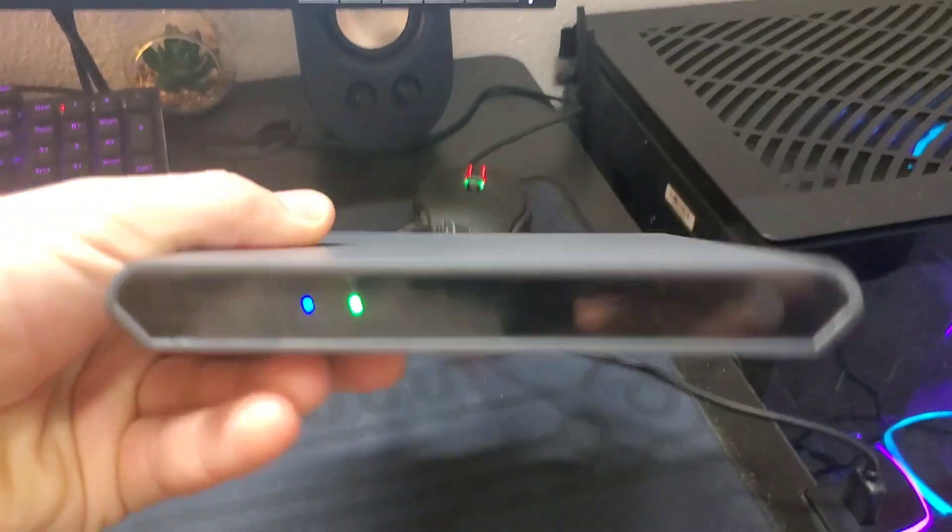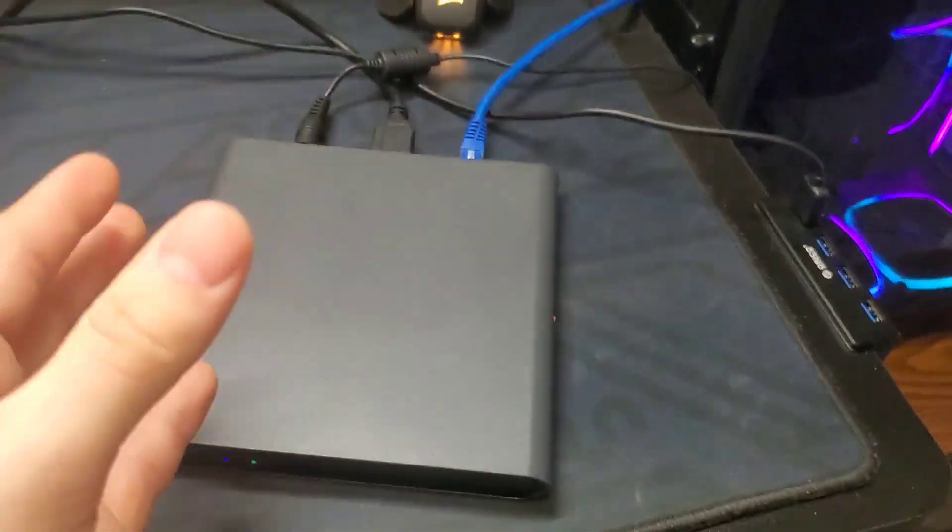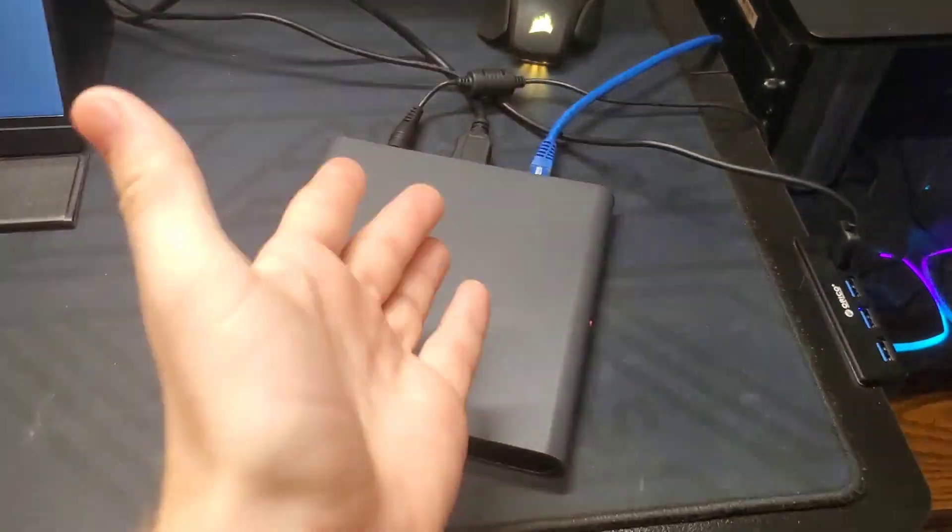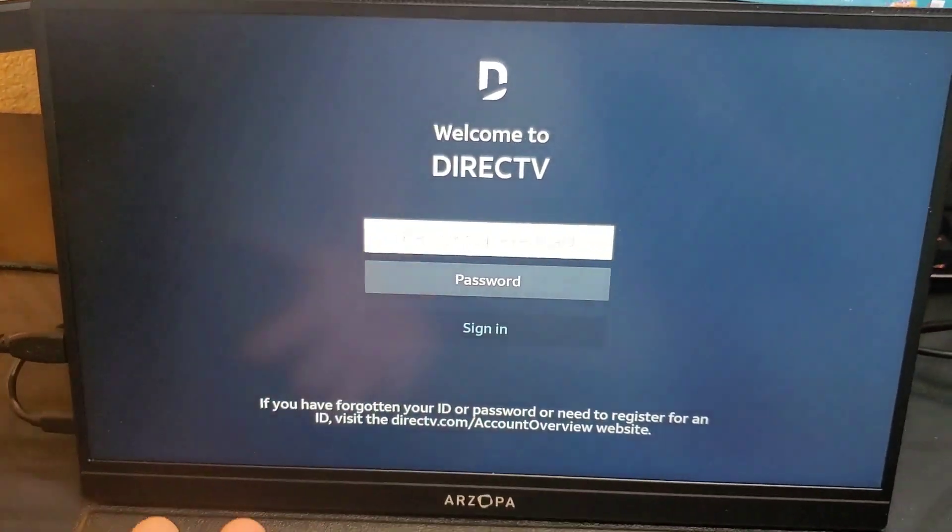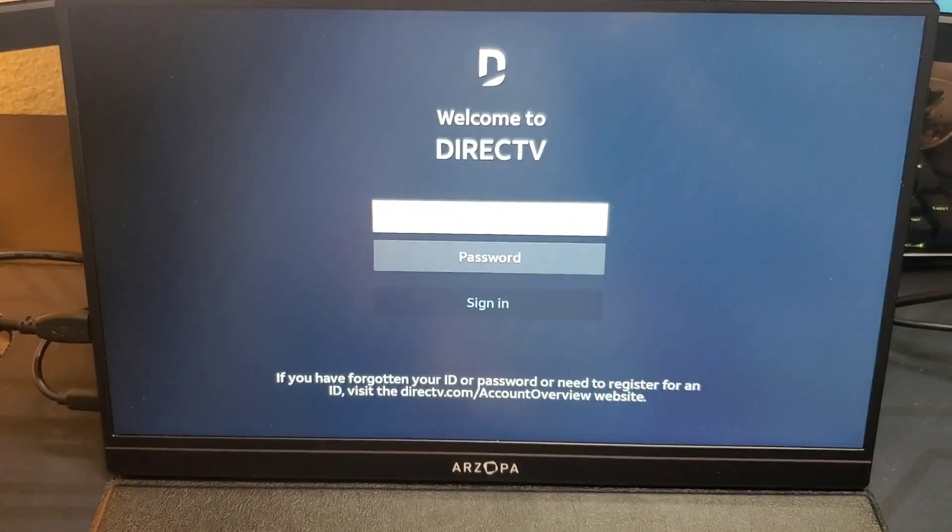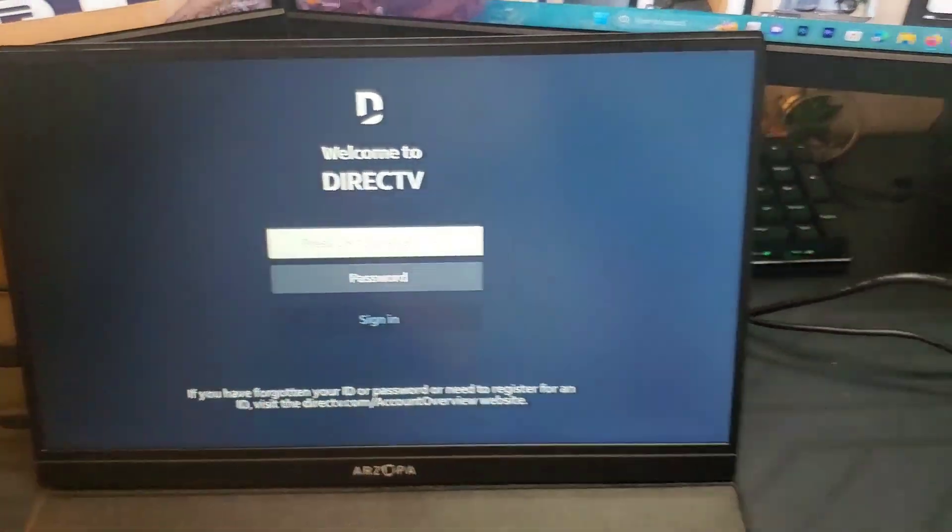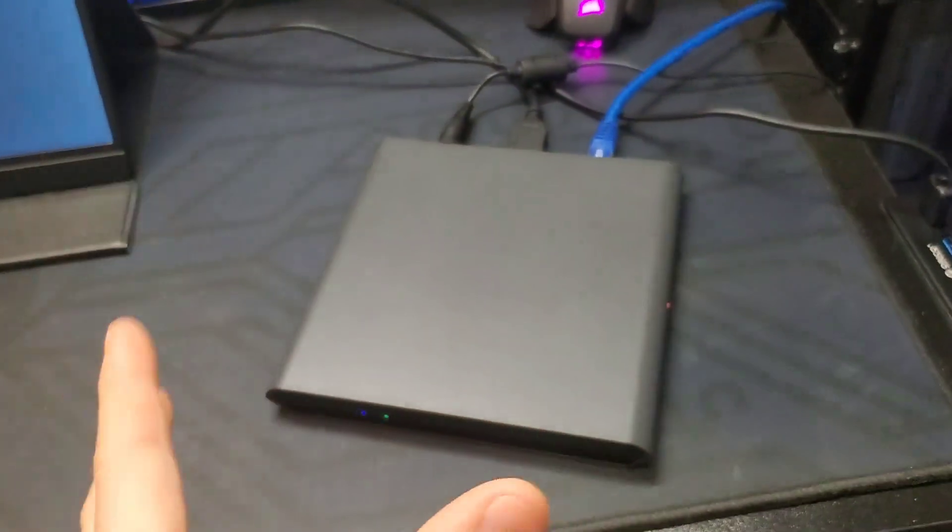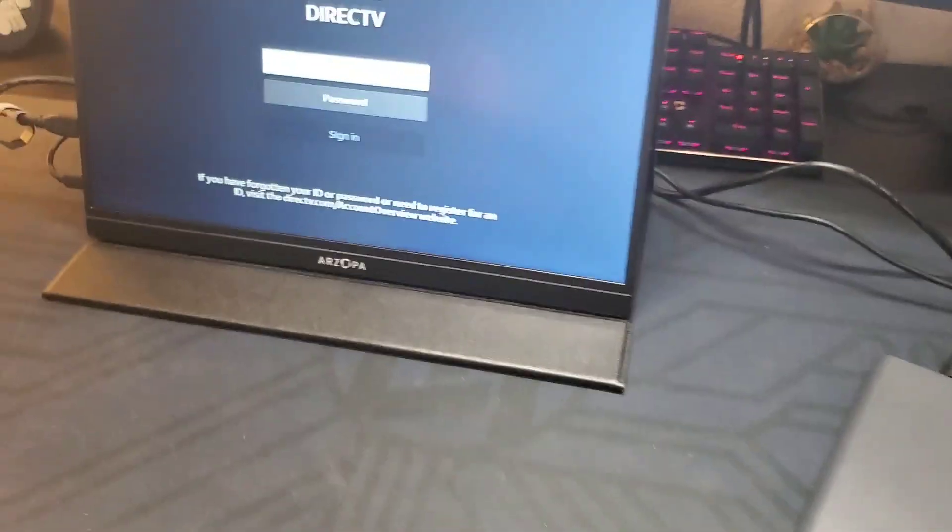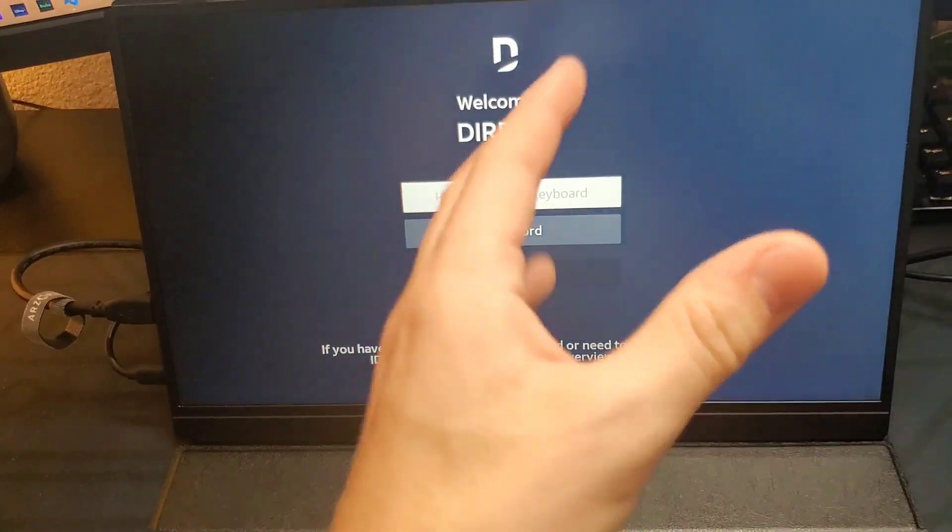So this is a DirecTV Android TV box, basically a DirecTV receiver with Android TV on it. This thing is useless if you don't have a DirecTV subscription, which makes it landfill. There are a lot of these things around and people are trying to figure out what to do with them.